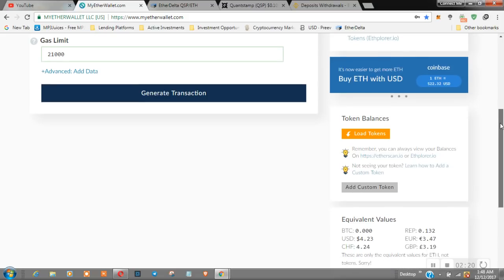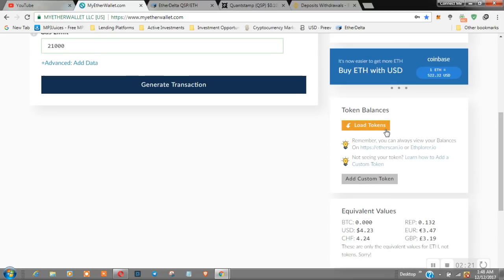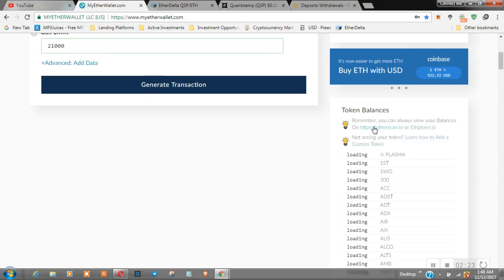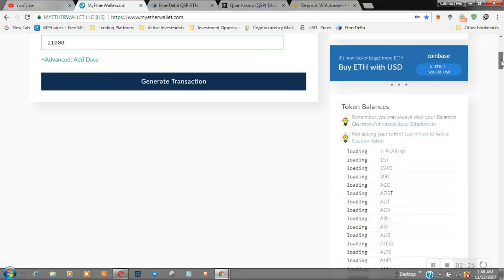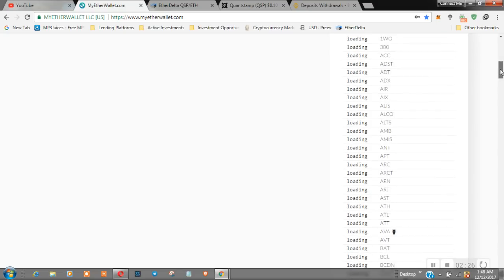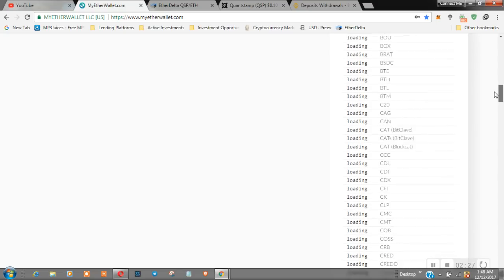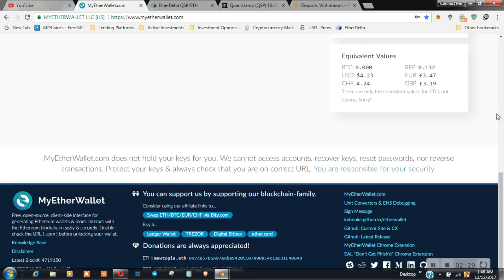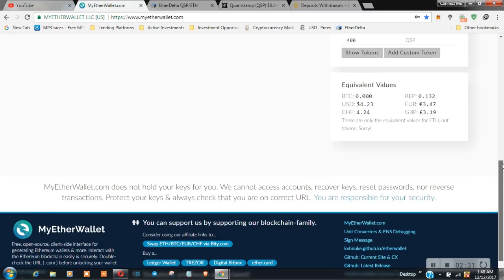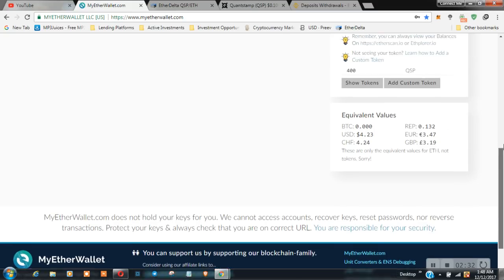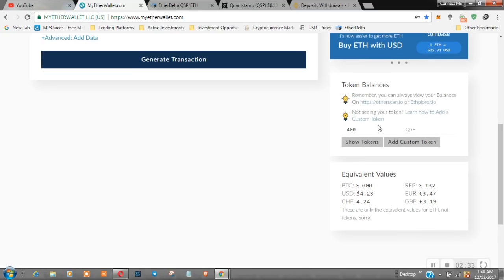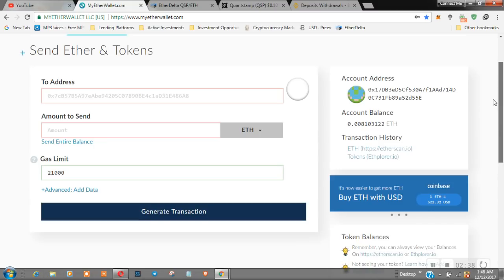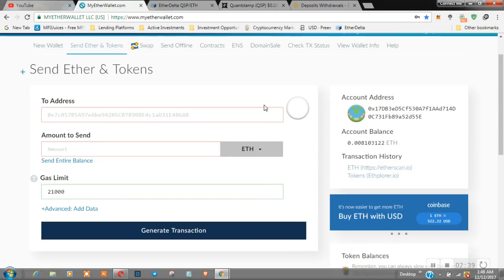Let's see what tokens we have. We need to find tokens on here. So I'm looking for Quantstamp. Here we go. So we're going to add these tokens here, show tokens.